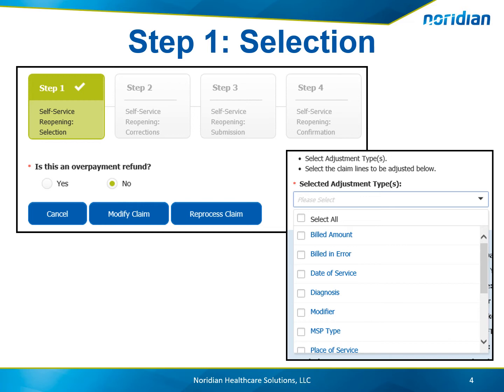Two more questions will then be asked: Do you have a corporate integrity agreement with the OIG? And, have you received notification that this claim is under review by an external auditor? If yes is answered to both questions, the recoupment request will then be initiated.